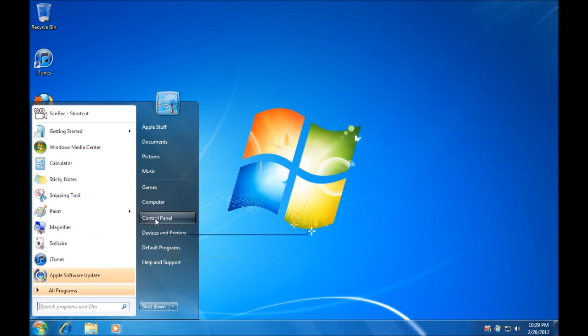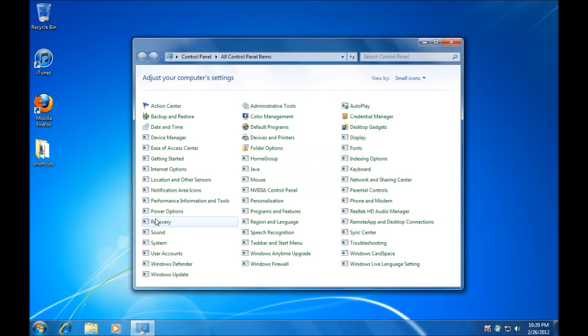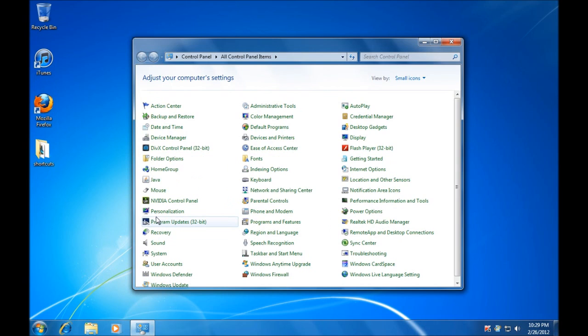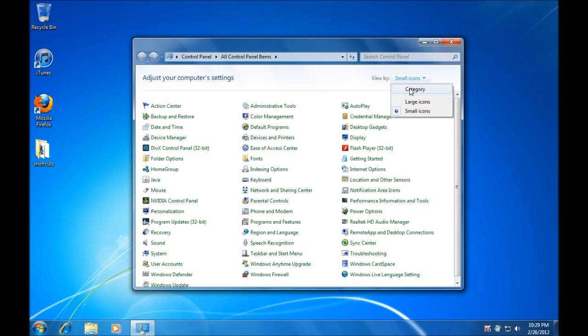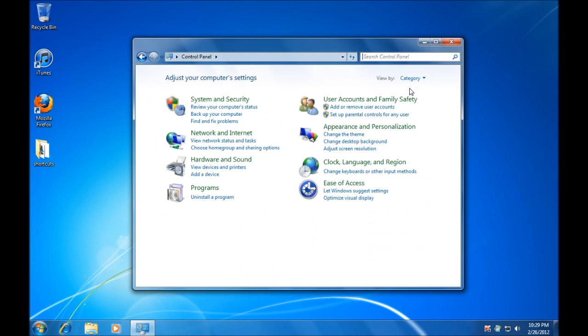Once we have identified what we need to get rid of, we will go to the Control Panel. It is probably simpler if you just change the view from small icons at the top right hand corner to category view. That way, we can go down to Uninstall a Program.